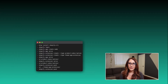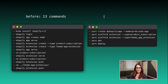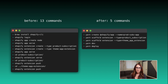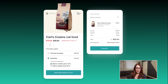To kick things off, we've simplified the build process by reducing the number of commands needed to get started. As an example, let's say you want to build a product subscription app — that's an app that allows buyers to purchase subscriptions from merchants in order to receive products on a recurring delivery basis.